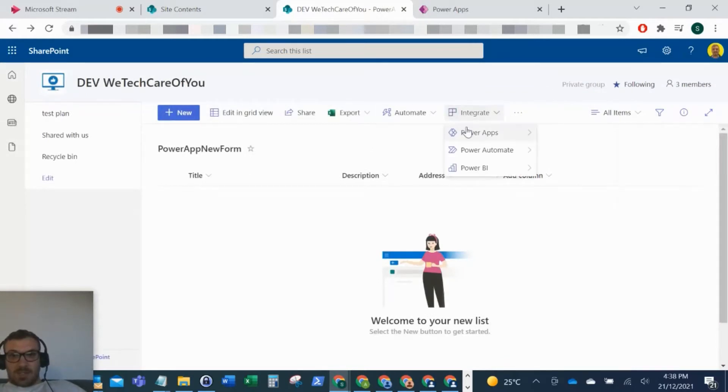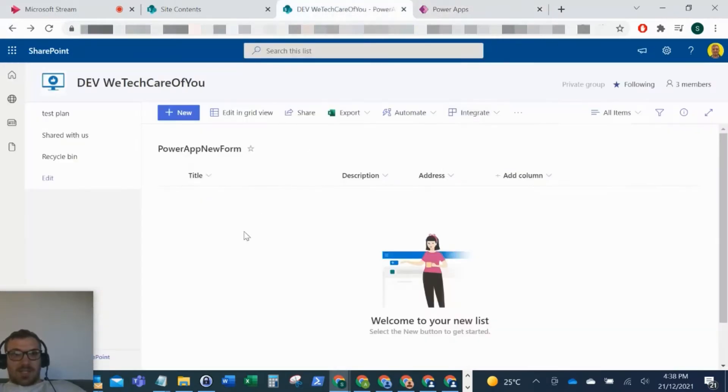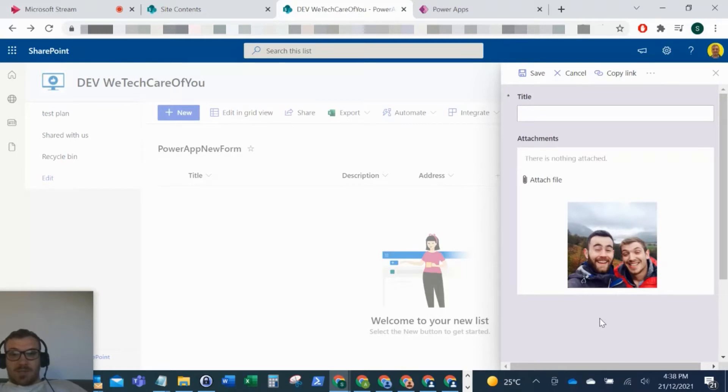my SharePoint list into a Power App and then published that. As you can see, every time we select new, it defaults to that Power App. Now, a couple of days ago I was in a situation